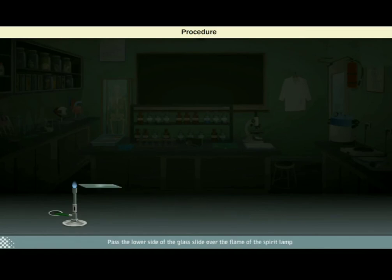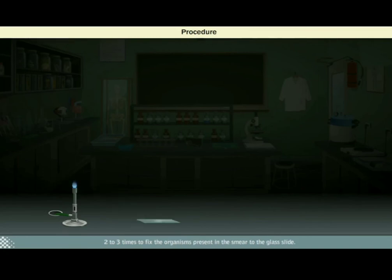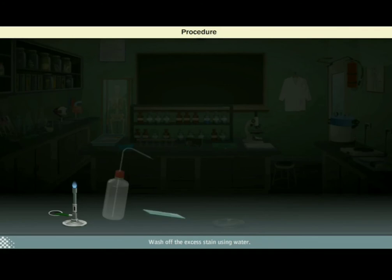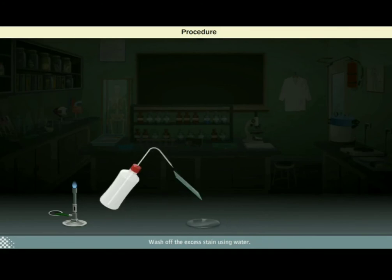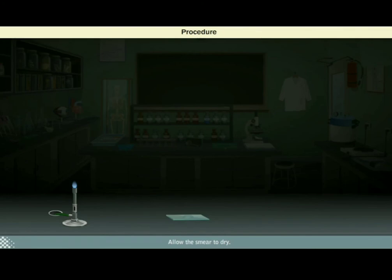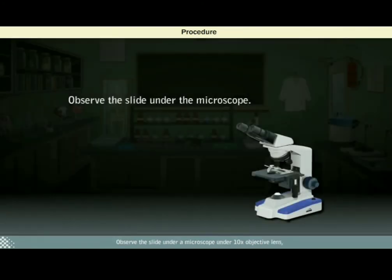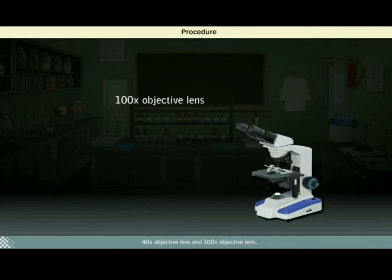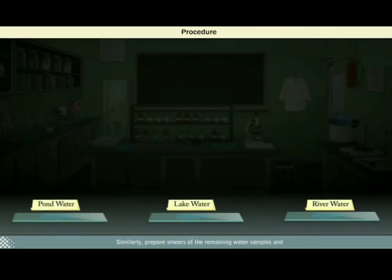Pass the lower side of the glass slide over the flame of the spirit lamp two to three times to fix the organisms present in the smear to the glass slide. Add one to two drops of methylene blue onto the smear and leave it for two minutes. Wash off the excess stain using water and allow the smear to dry. Observe the slide under a microscope under 10x, 40x, and 100x objective lenses. Similarly, prepare smears of the remaining water samples and observe under the microscope.